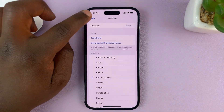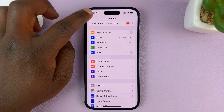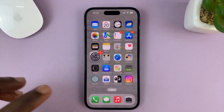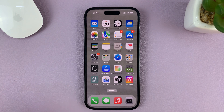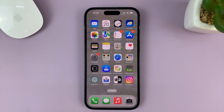And that's basically how to disable or turn off vibrate on ring on your iPhone. For this tutorial I'm using the iPhone 14 Pro running iOS 16, but you can use more or less the same instructions for other iPhones.